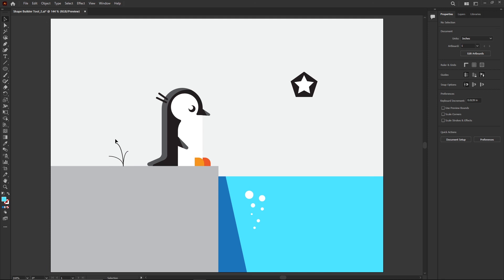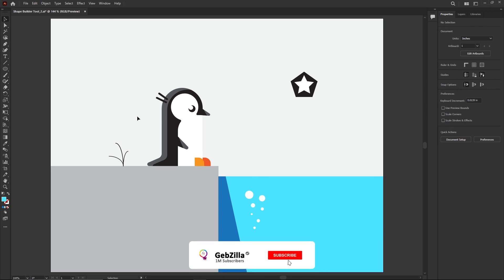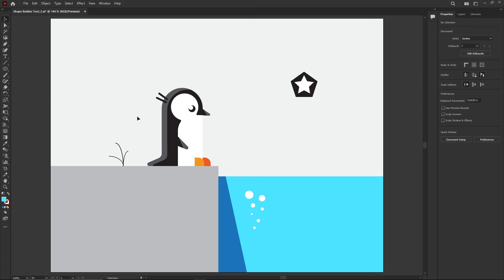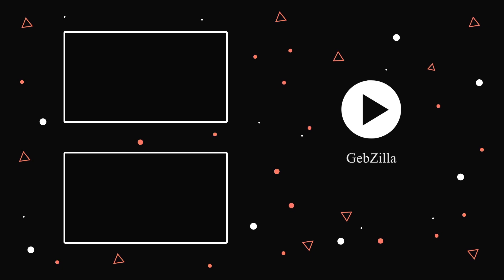We'll come back later to give the penguin more flavor using something called Brushes. For now, we're moving on to the next video where we'll create a custom logo and show how the Shape Builder tool works not just for drawing penguins, but for working with icons and logos. That was with you here on Jibzilla.